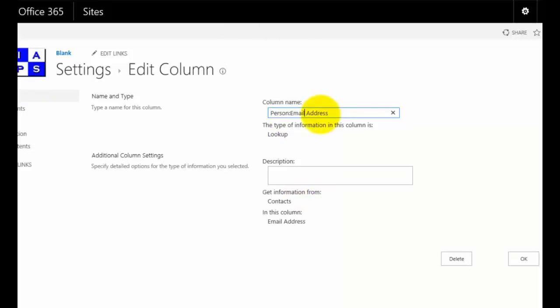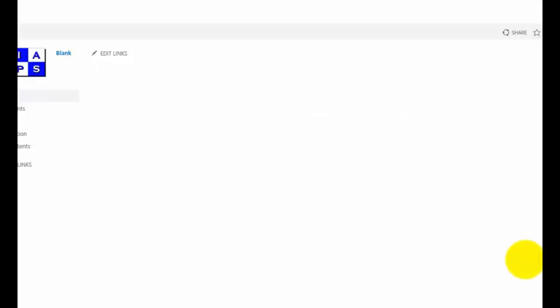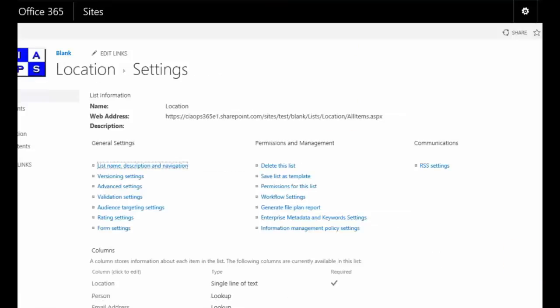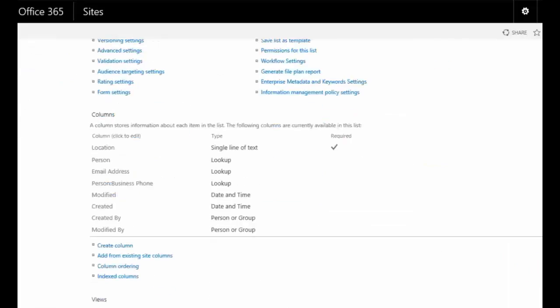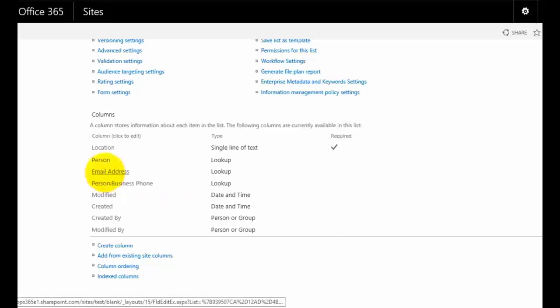I just select the field here and then what I can do is just go in and get rid of the person at the beginning there and make that a clean entry and then simply go OK to update that information. So now you'll see that it reads email address.